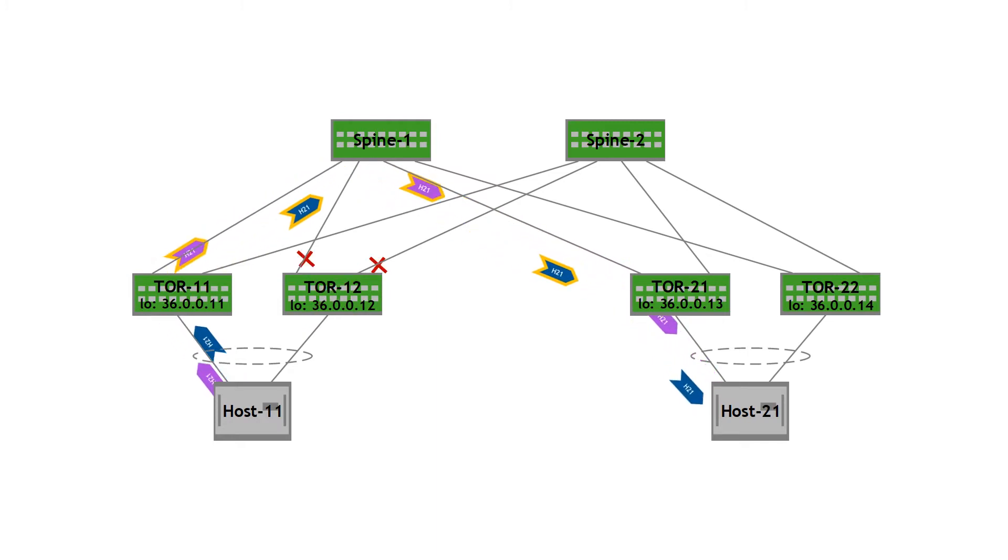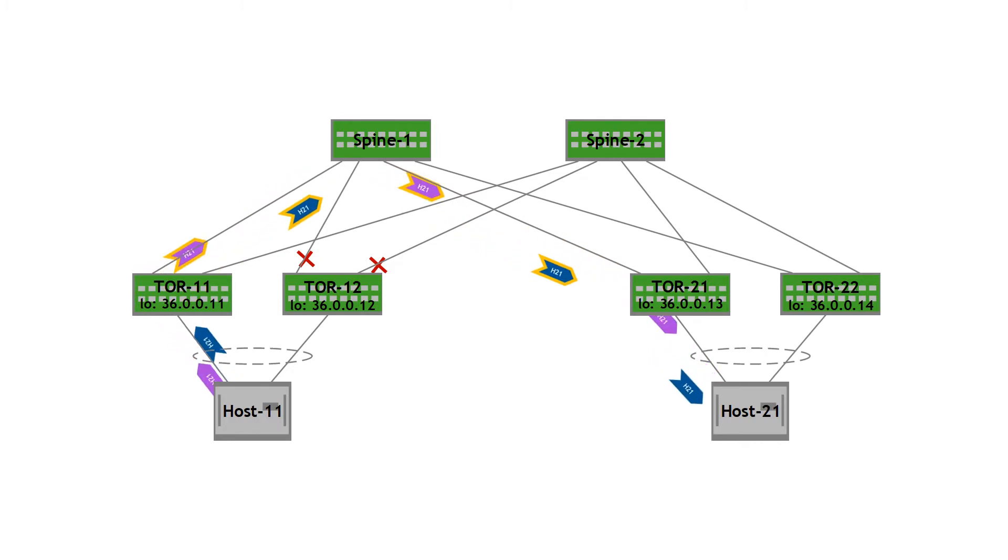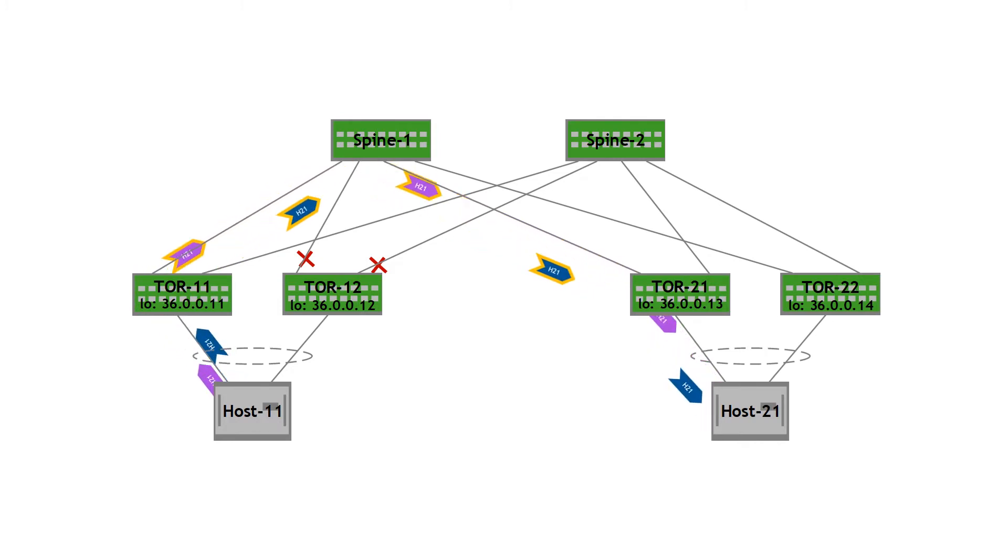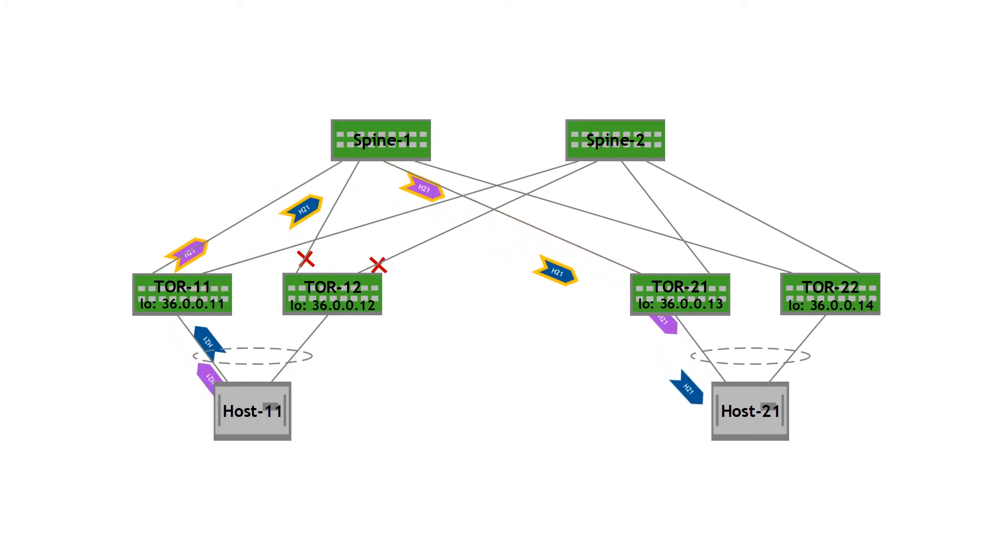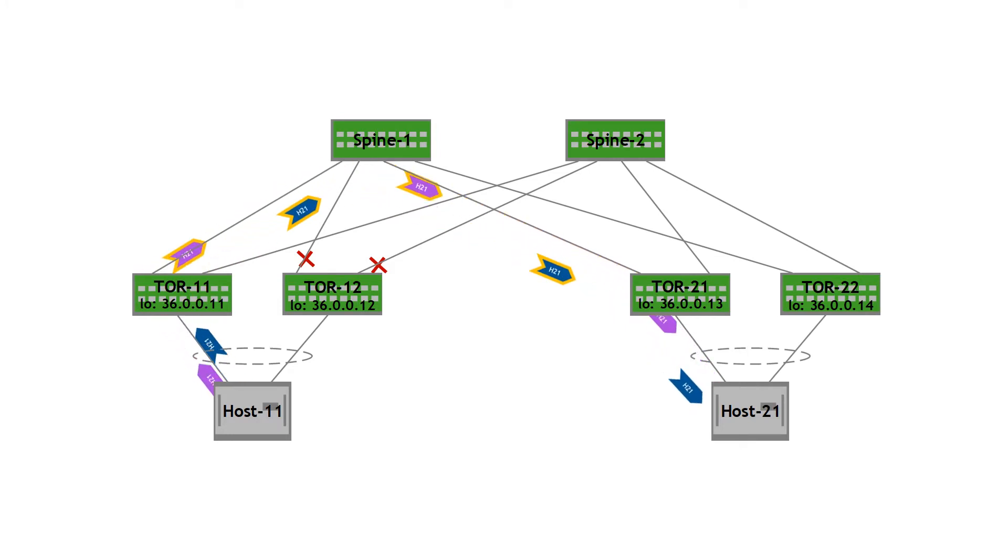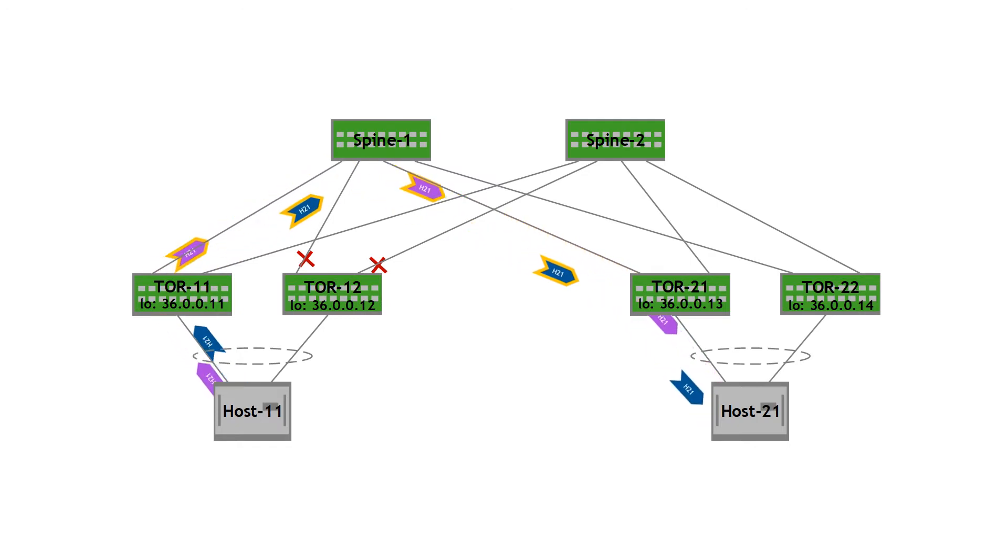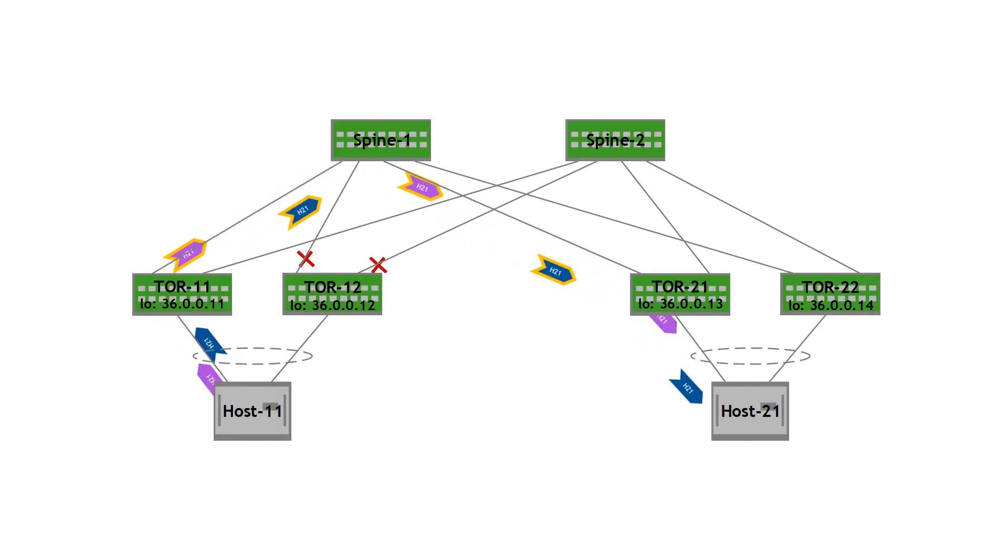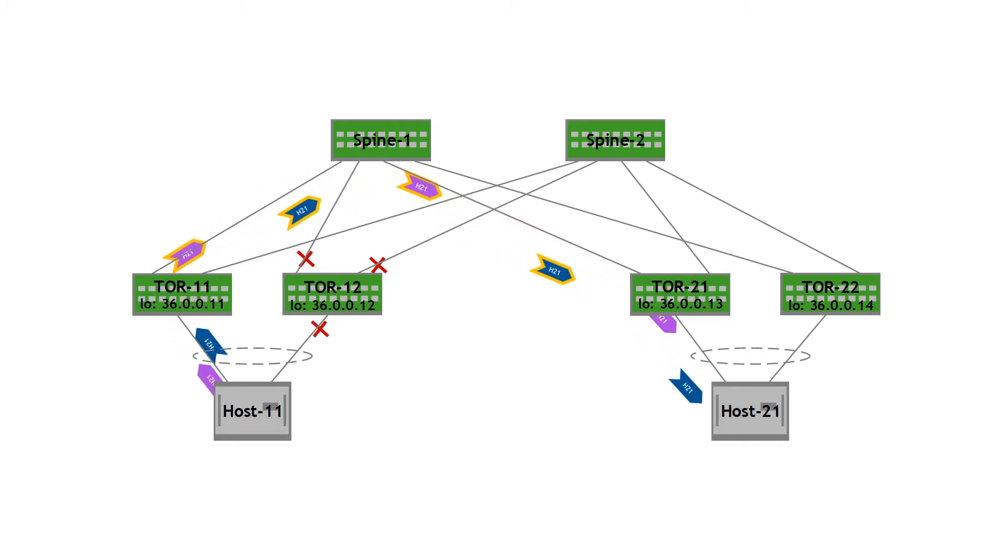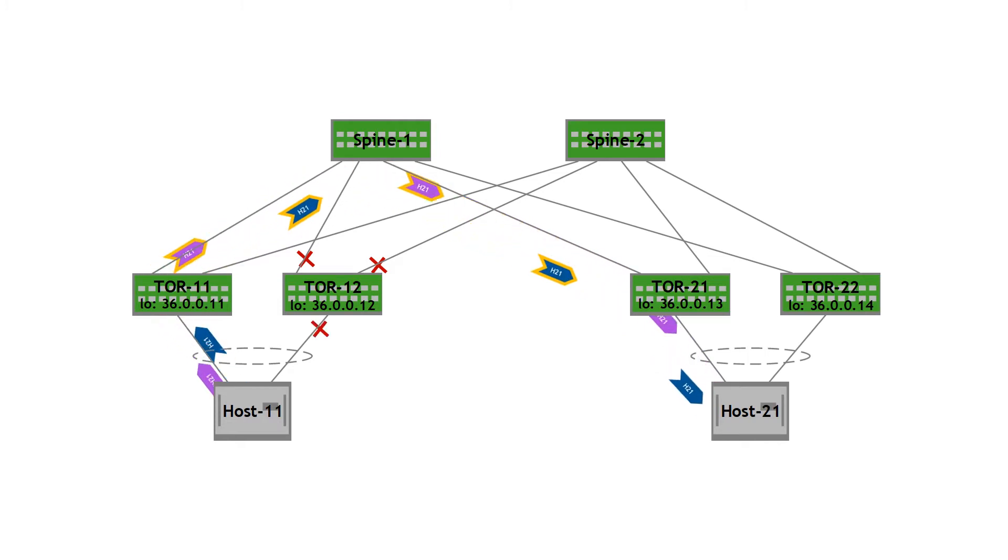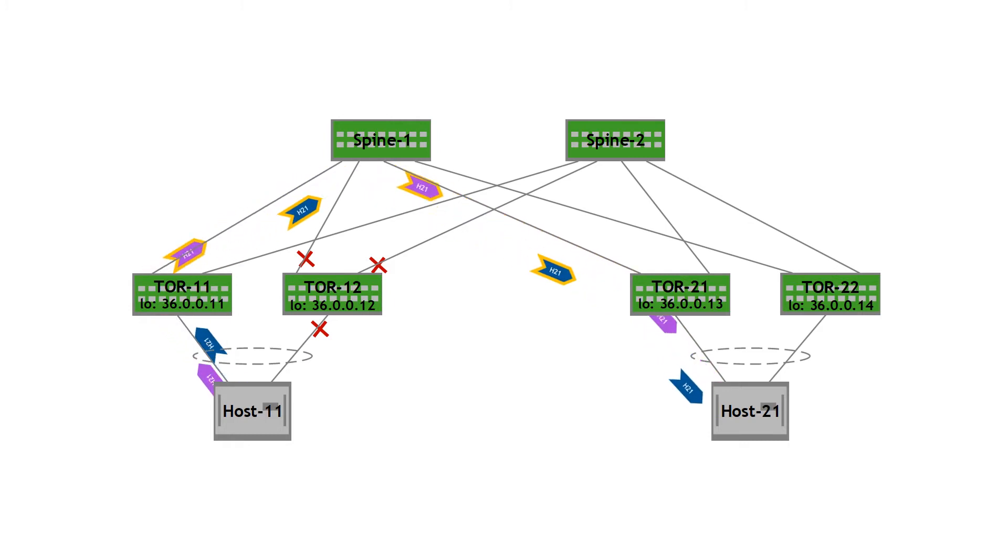The third failure that we're going to handle is uplink failure. Let's say the uplinks on TOR 12, all of the uplinks go down. TOR 12 is now isolated from the VXLAN overlay and it's no longer going to be able to forward traffic to rack 2. To address the situation, we use uplink tracking. Uplink tracking tracks the carrier status of the uplinks and when all of the uplinks go down, the access links are error disabled and doing that enables host 11 to switch its traffic to TOR 11.